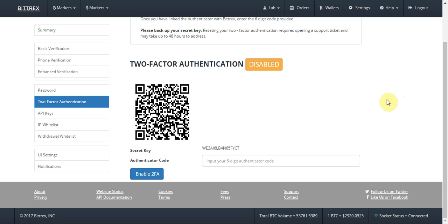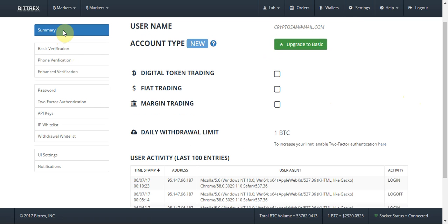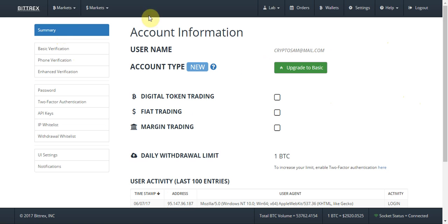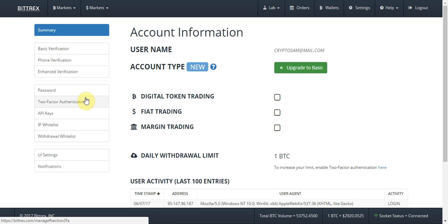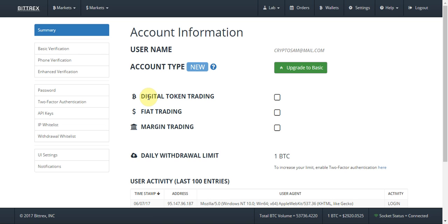You also need to upload a photo ID — either your passport or driving license — if you want to increase your withdrawal limit further. I believe enabling two-factor authentication takes it up to 10 Bitcoin, and uploading ID takes it up to 150 Bitcoin. It's not compulsory, but if you want to withdraw more then you have that option.